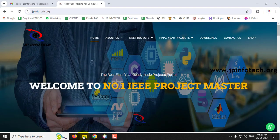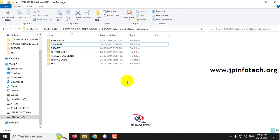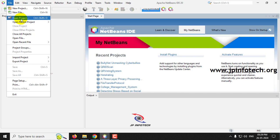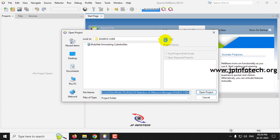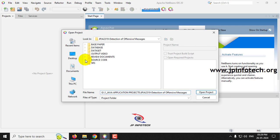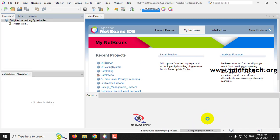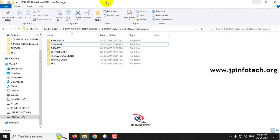Now let's see the execution. Before running, make sure you have the exact versions of JDK, NetBeans, and MySQL mentioned in the help file. Open Apache NetBeans IDE 20. To import the project, go to the File menu and click Open Project, then navigate to the source code folder and select the project folder, then click Open Project.